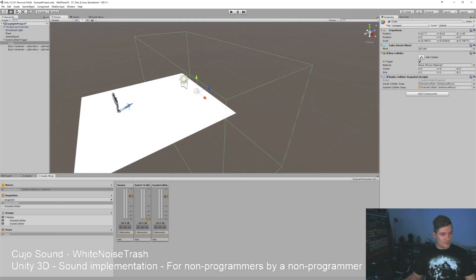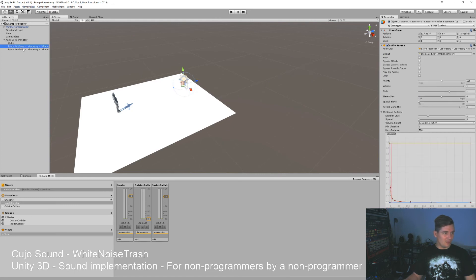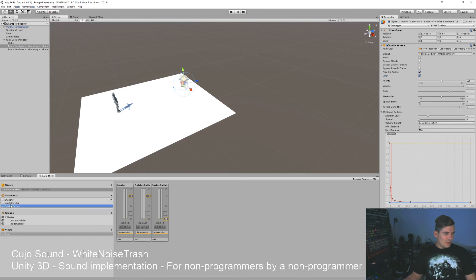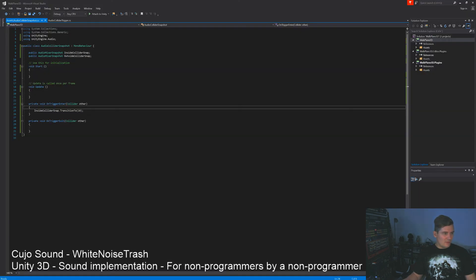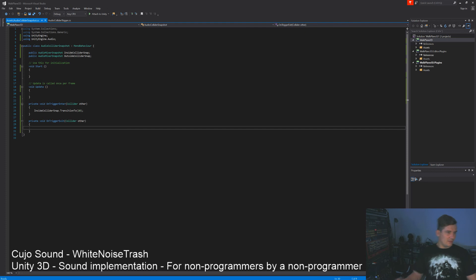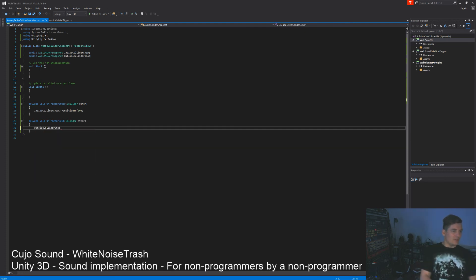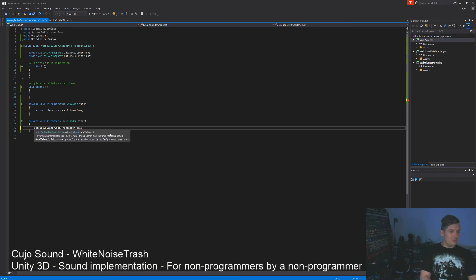Now if we press play on both these sounds and on the outside here, let's say outside collider snap dot transition to 10. We'll make it five seconds.